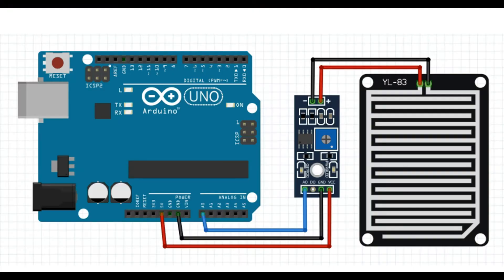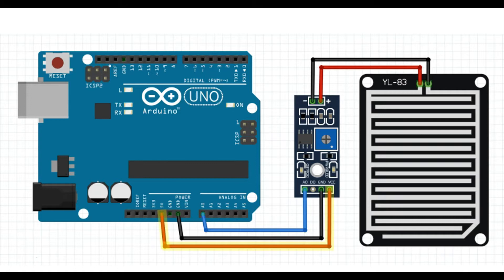So now we talked about how to connect the sensor pad to the sensor circuit board, but now let's go over how to connect the sensor circuit board to the Arduino Uno.